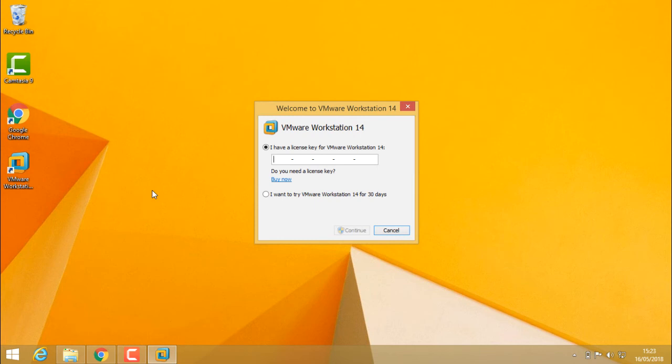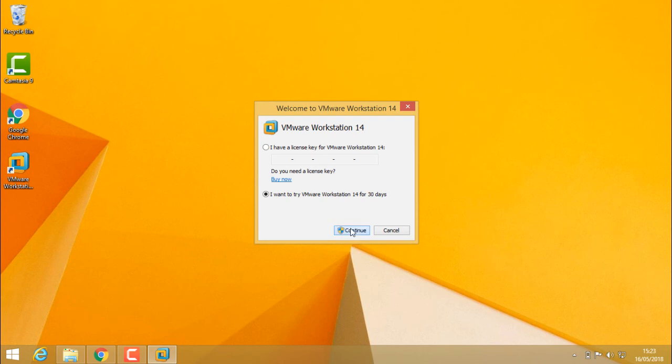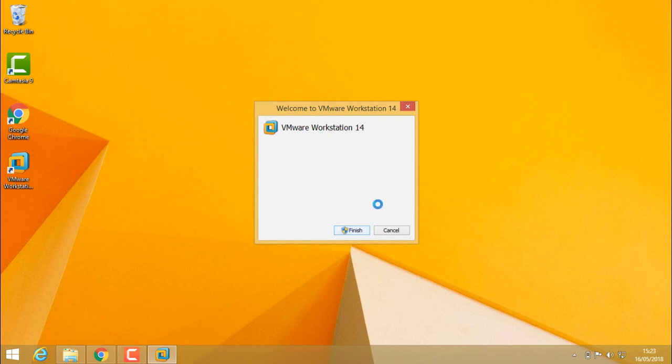I need to enter a valid email address. If I select this and press continue, it gives me a user account control prompt. I'm clicking yes.